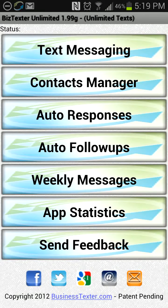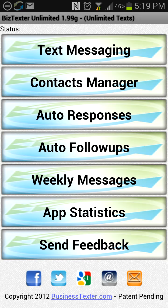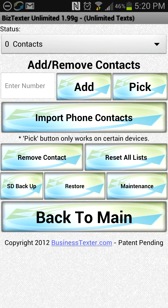Today we're going to do a quick tutorial on how to use the contacts manager to import contacts through a CSV file. Go ahead and open contacts manager and you can see the normal import phone contacts button here.